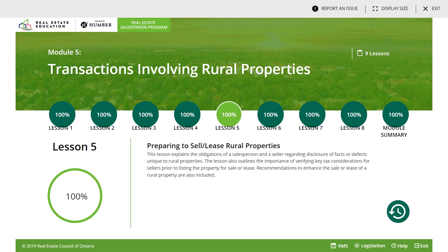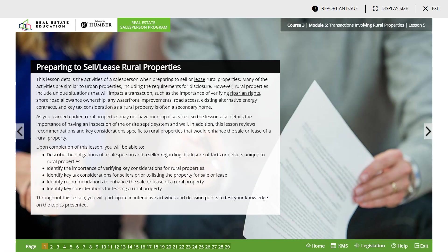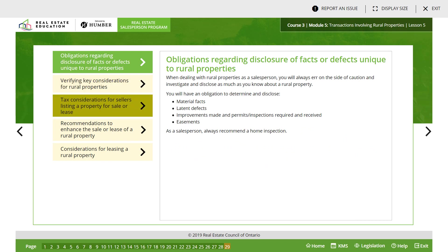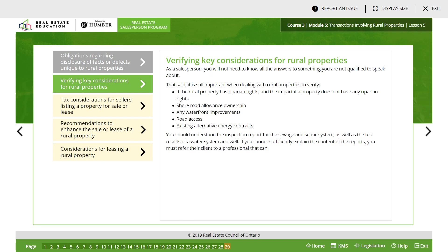Moving on to Lesson 5: preparing to sell and lease rural properties. Obligations regarding disclosure of facts and defects unique to rural properties. Dealing with rural properties as a salesperson, you will always err on the side of caution and investigate and disclose as much as you know about the rural property. Obligation to determine and disclose material facts, latent facts, improvements made and permits required and received, and easements. Always recommend a home inspection. When verifying key considerations, you do not need to know all the answers to something you are not qualified to speak about. That said, it is important when dealing with rural properties to verify if the rural property has riparian rights and the impact if the property does not have any riparian rights.